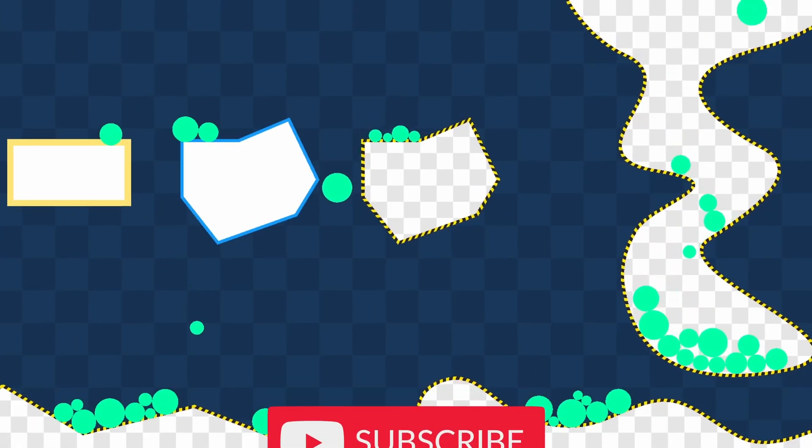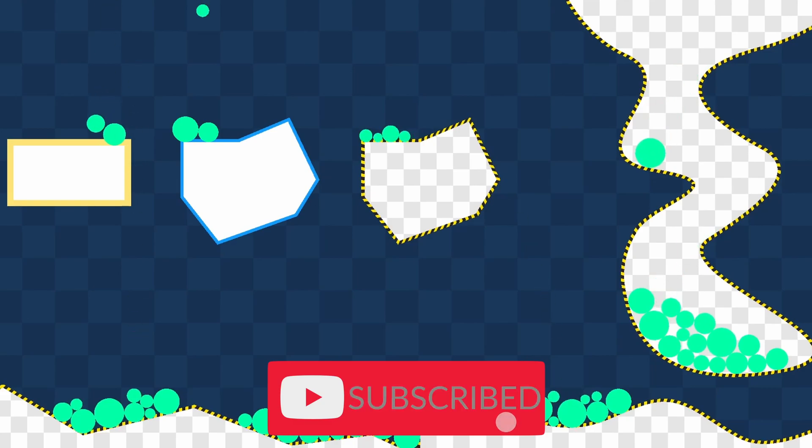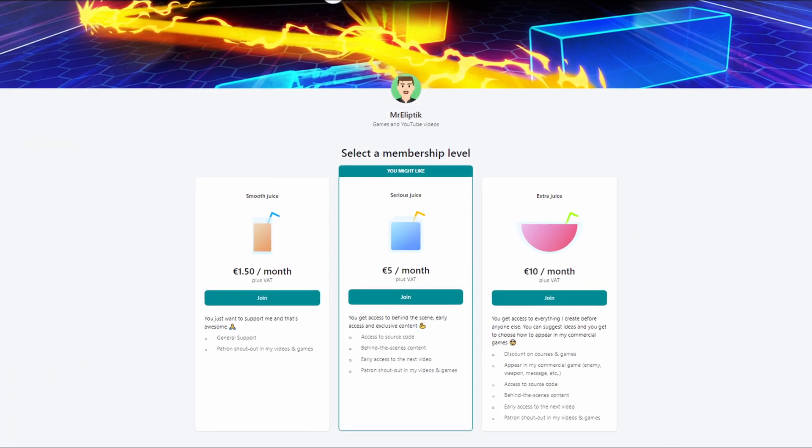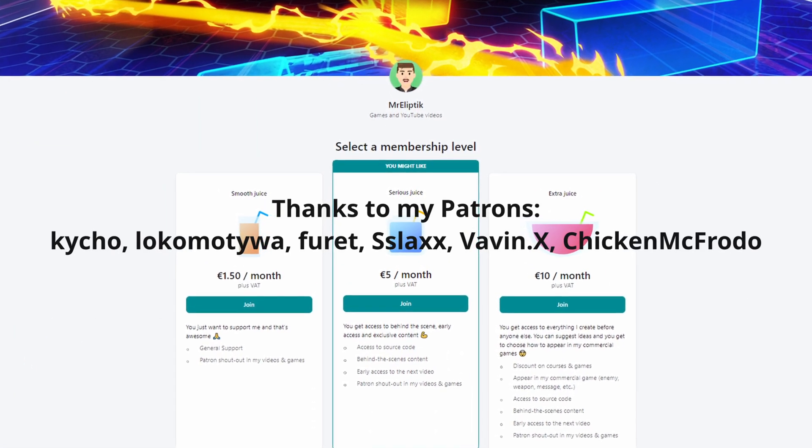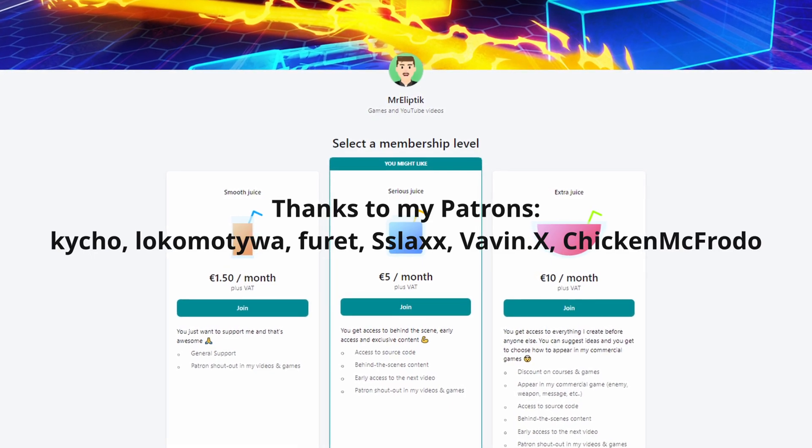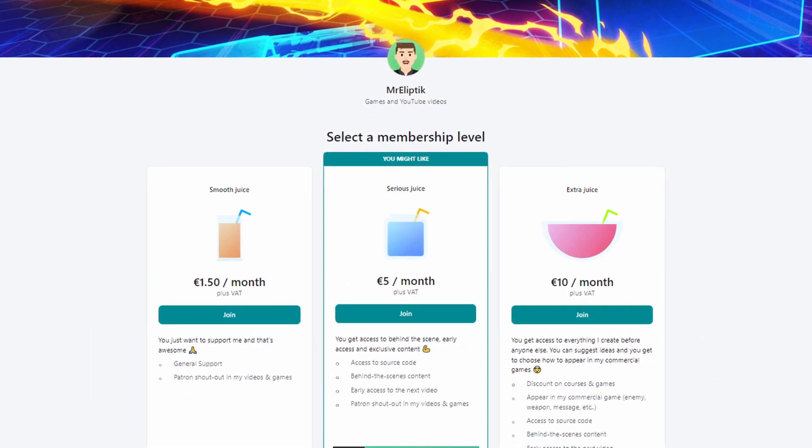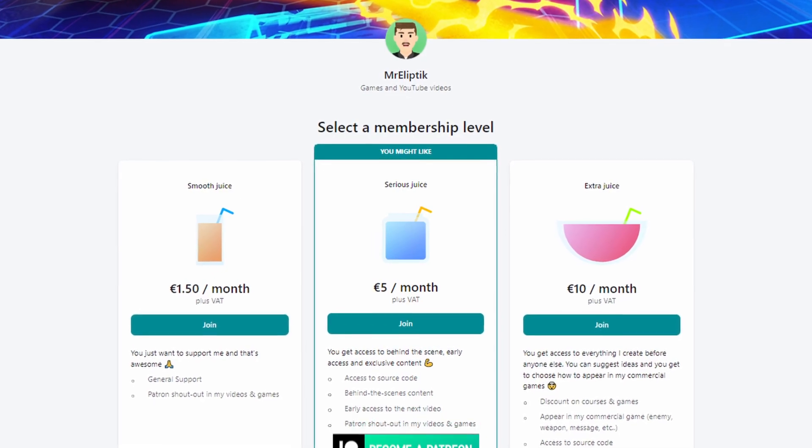Before moving on to the next usage, drop a like and subscribe to not miss future videos like this, and if you want to go further, you can support me on Patreon, where you get early access, exclusive content, behind the scenes, and source codes of my games.